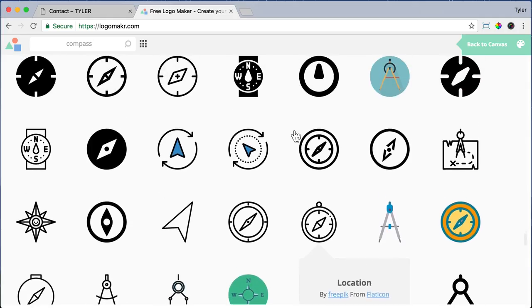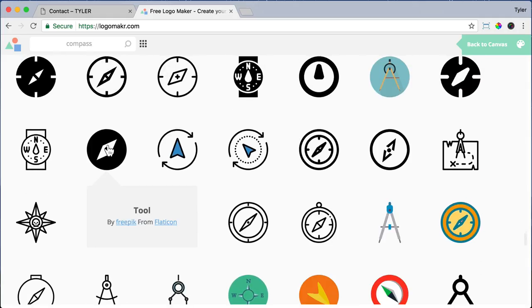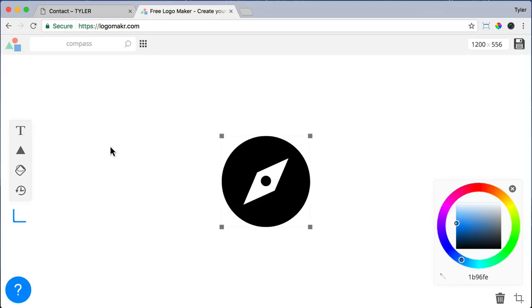Then I'm going to scroll down and try to find a compass that I like. All right, this one looks pretty cool. So I'm just going to click on it and it will add to the canvas.